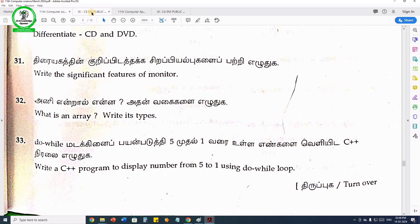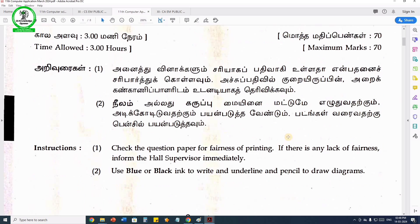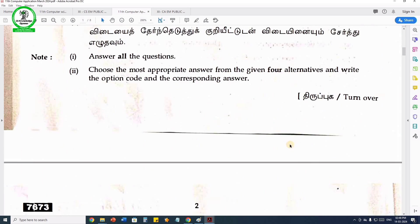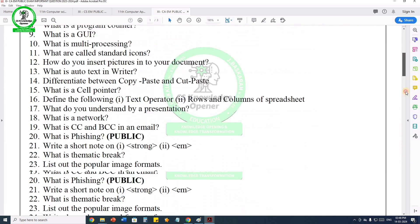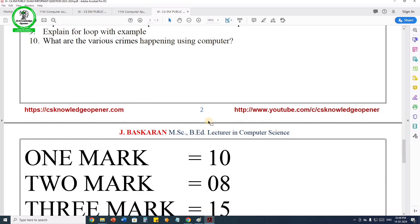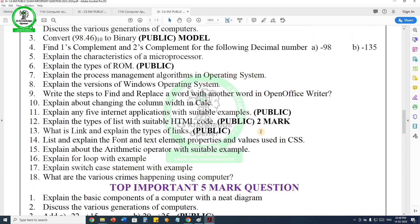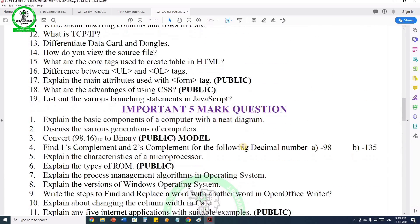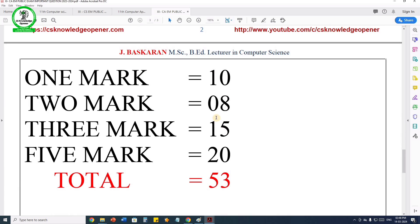Computer science has 53 questions. For computer application students, we have questions in the book back — that is 1 mark. The remaining questions we have to ask from inside the book. That is 5 marks and 2 marks. The important number is 2 marks, 3 marks, 5 marks questions. If you look at the breakdown: 1 mark is 8 marks score, 3 marks is 15 marks, and 5 marks is 20 marks.